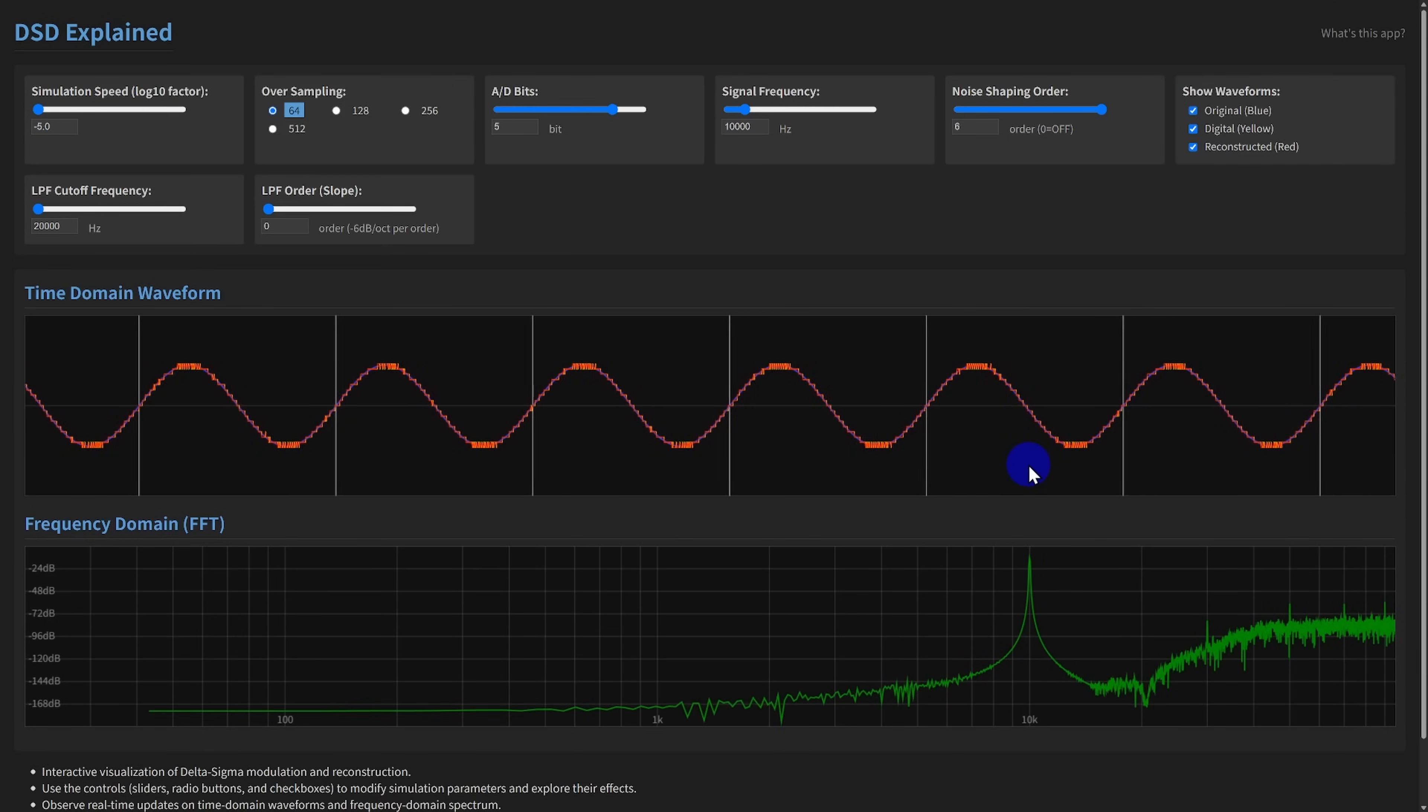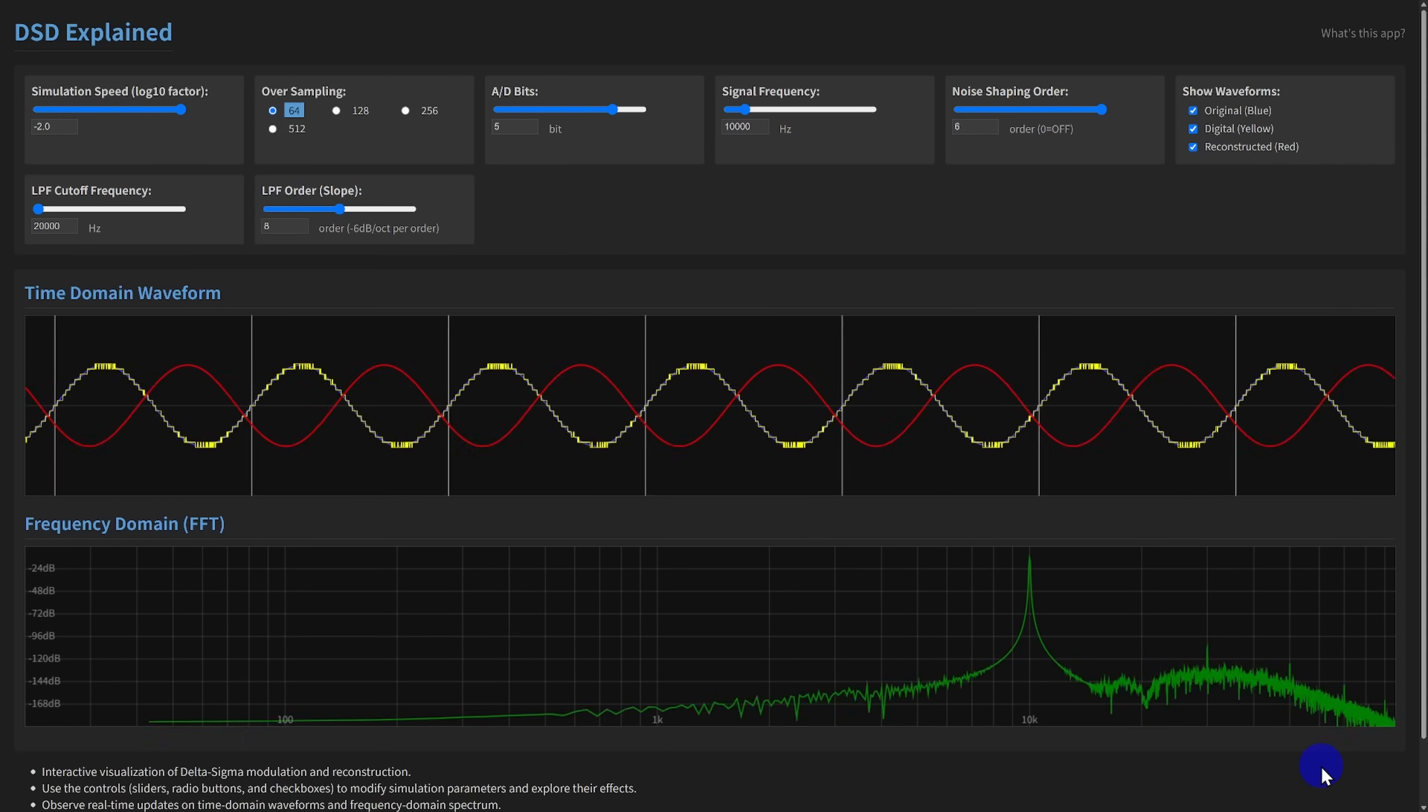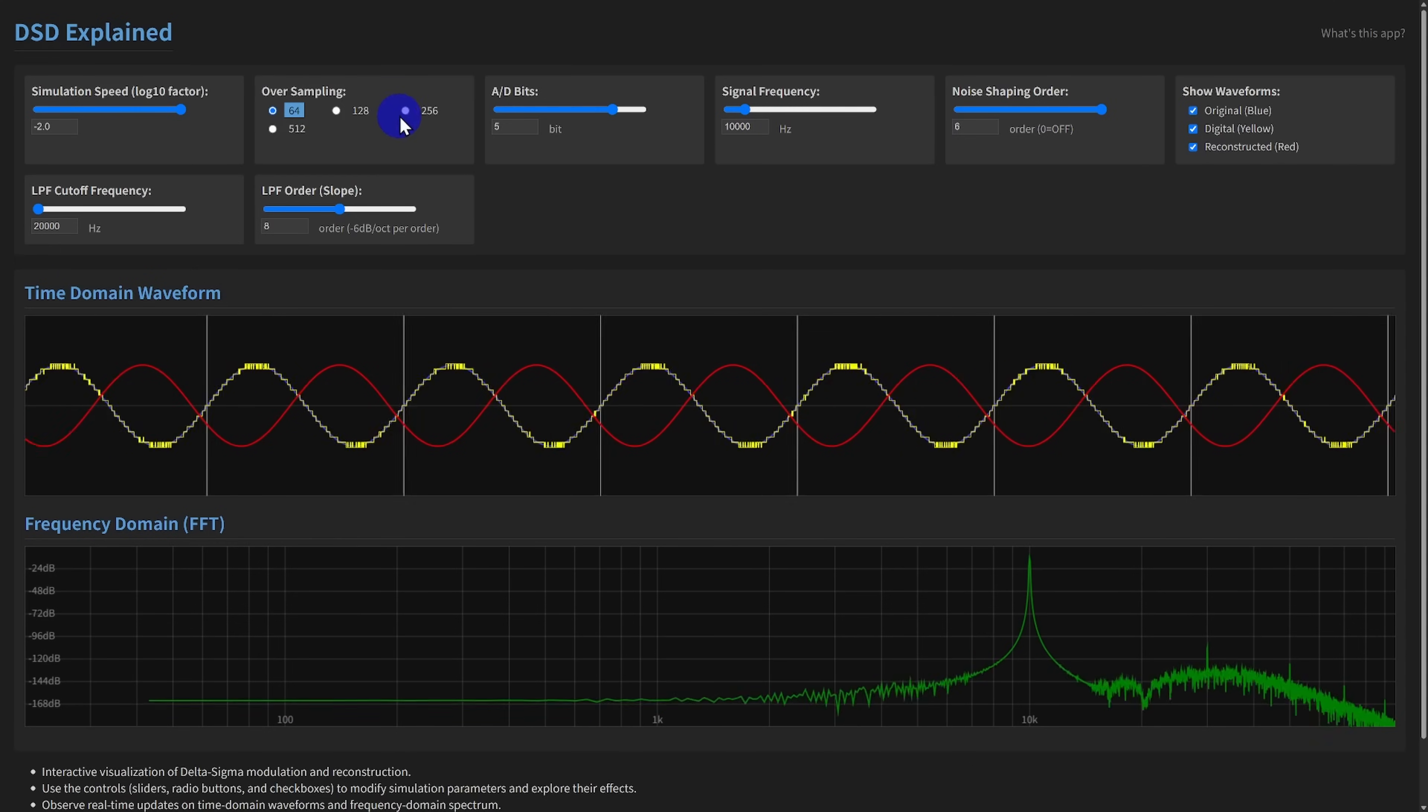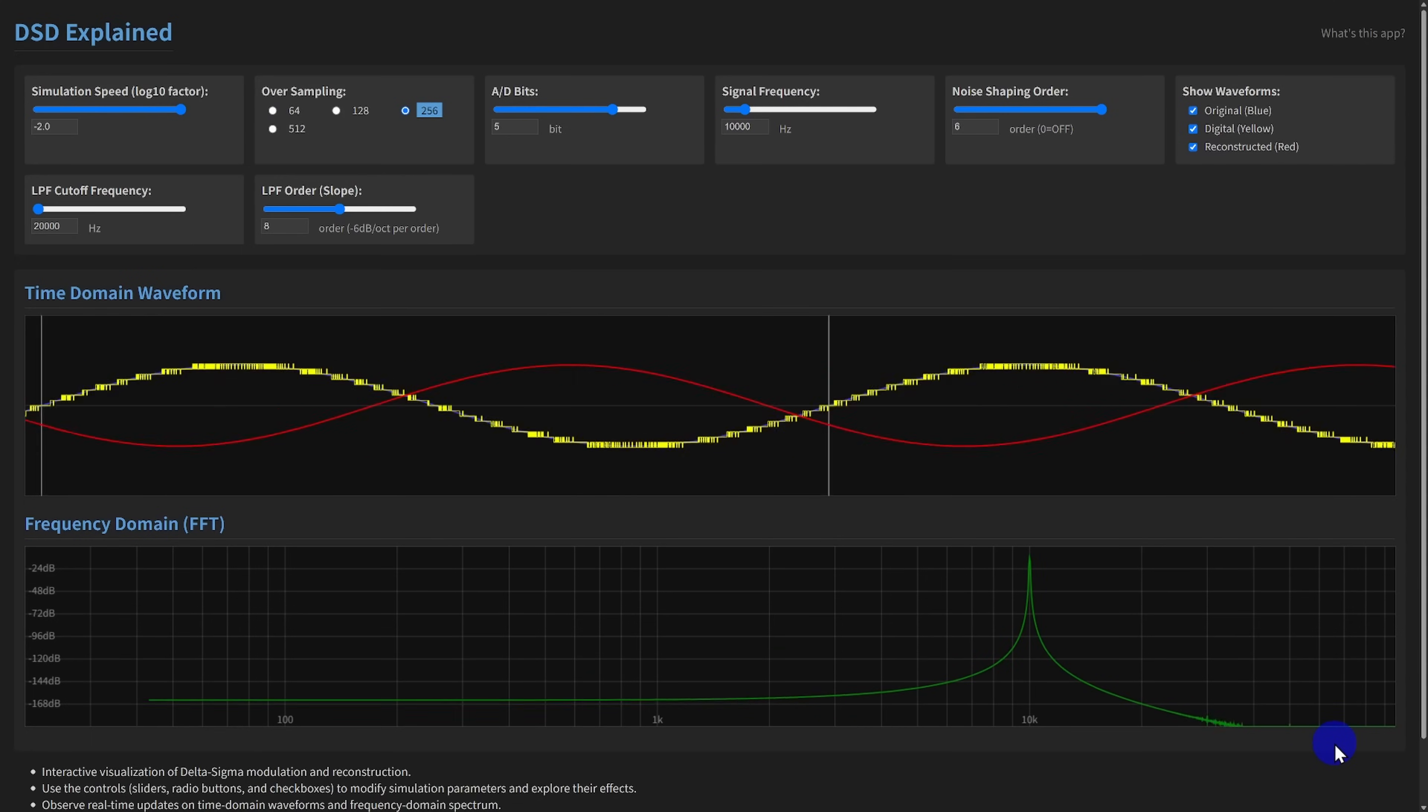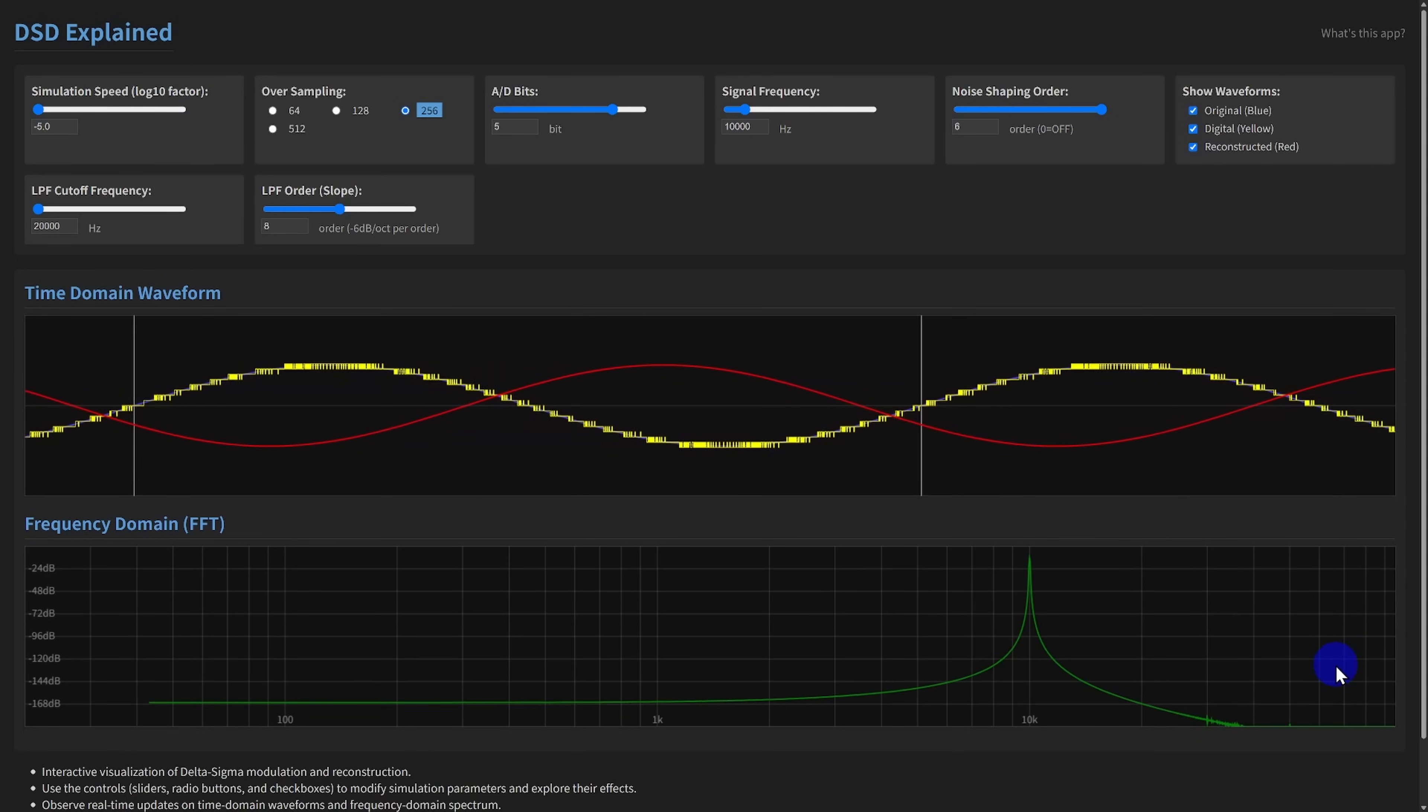As you can see, DSD Explained provides a powerful visual way to explore the fascinating world of delta sigma modulation. Whether you're a student learning digital signal processing, an engineer designing, or evaluating audio converters, or an audiophile curious about how DSD and high resolution audio works,